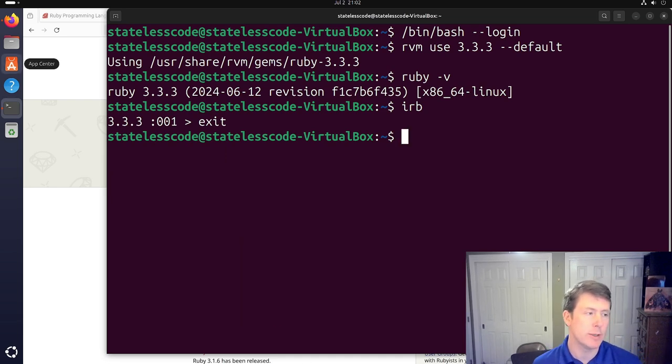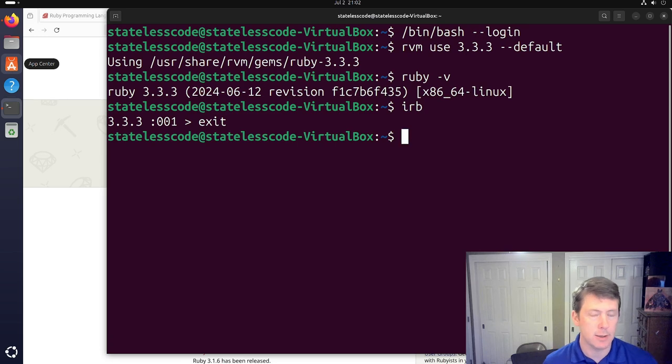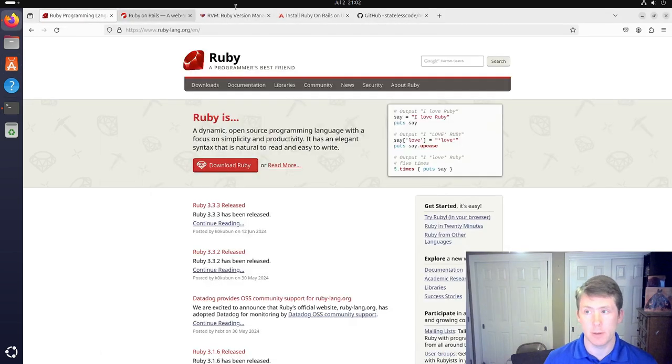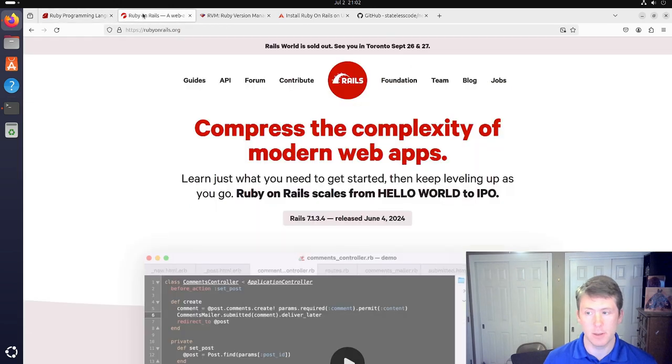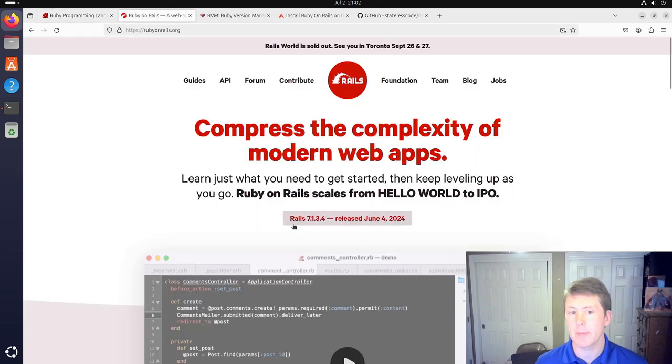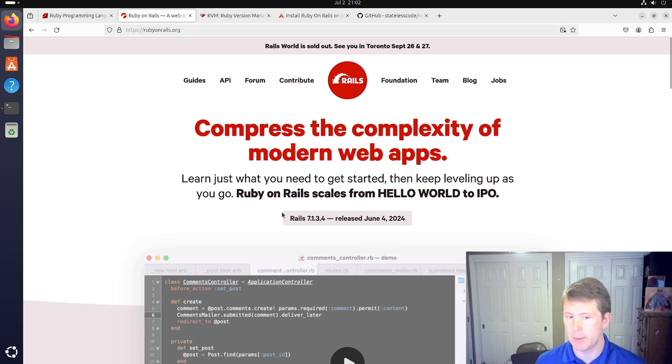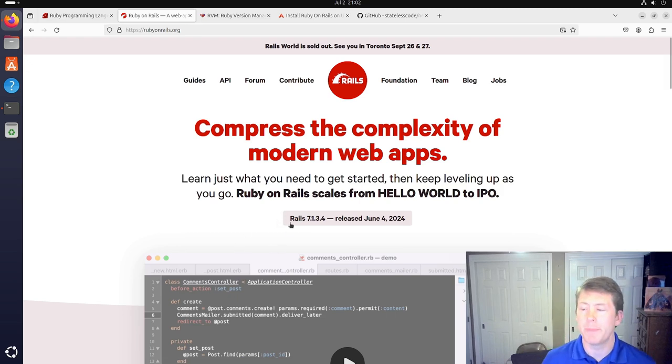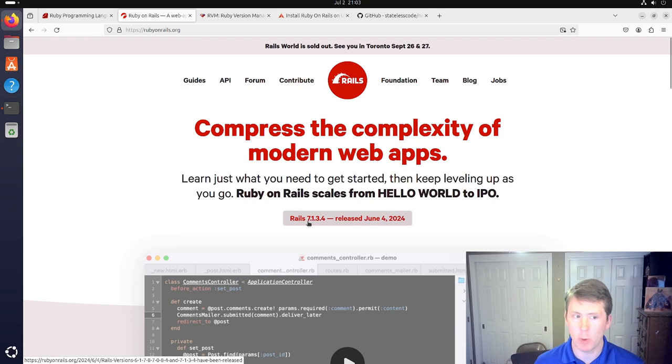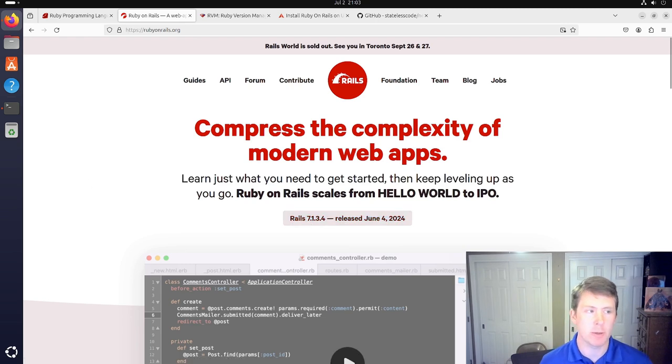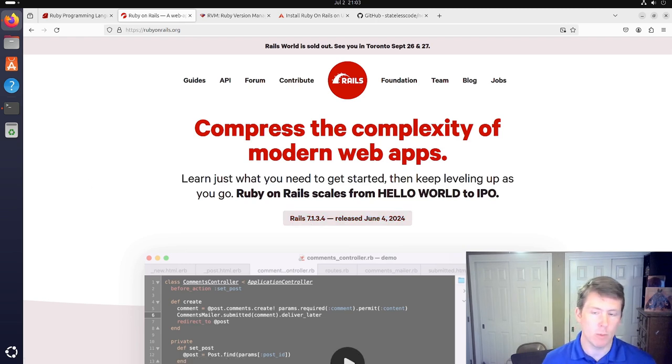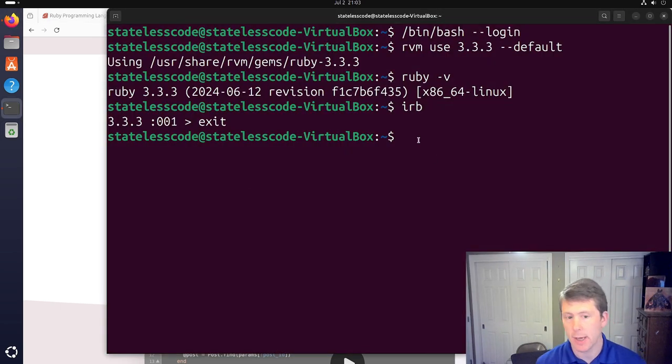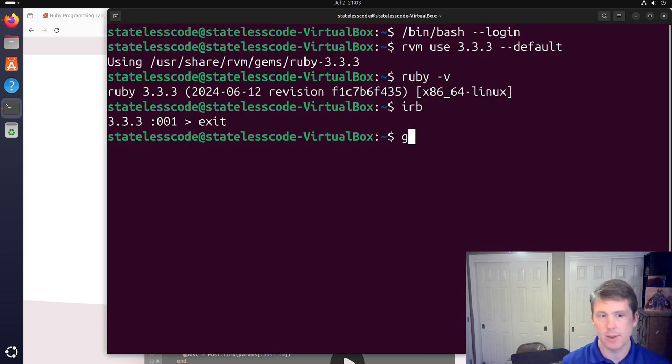The next thing we're going to do is install Rails, which as of the early July 2024 when I'm recording this, it is Rails 7.1.3.4 is the latest prod version. So when we do gem install Rails that should install that version.